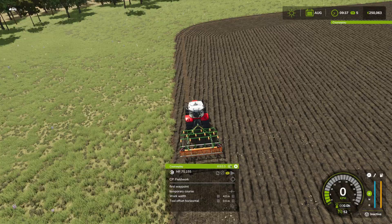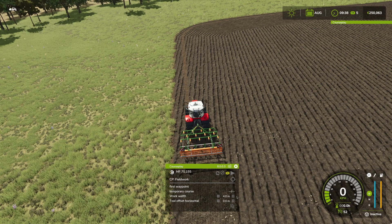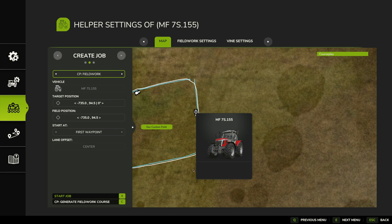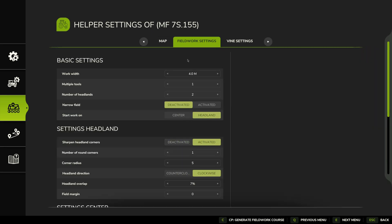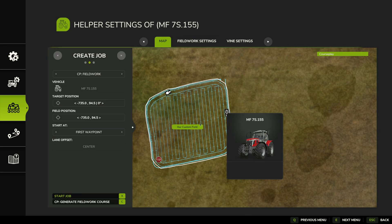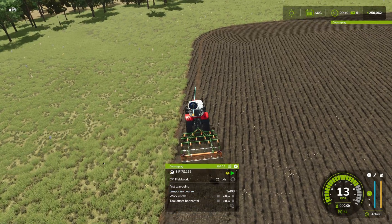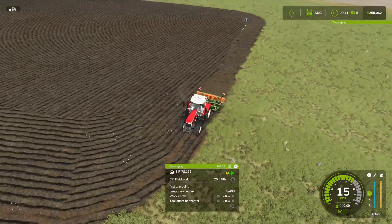Let's change that to deactivated, go back in here, delete that — no course. Because then it's finding its own course boundary, its own field boundary. So generate the course, start at first waypoint, start job. And yeah, we have learned something.